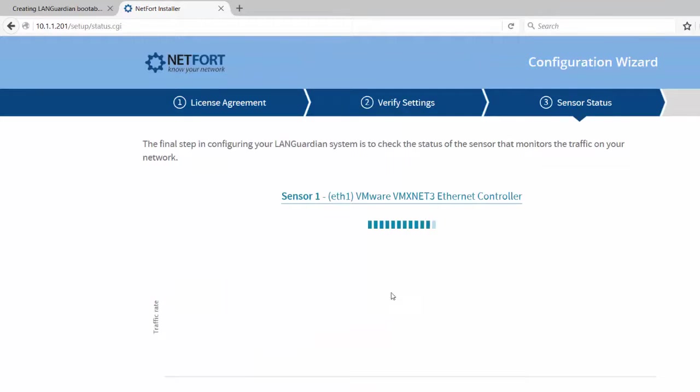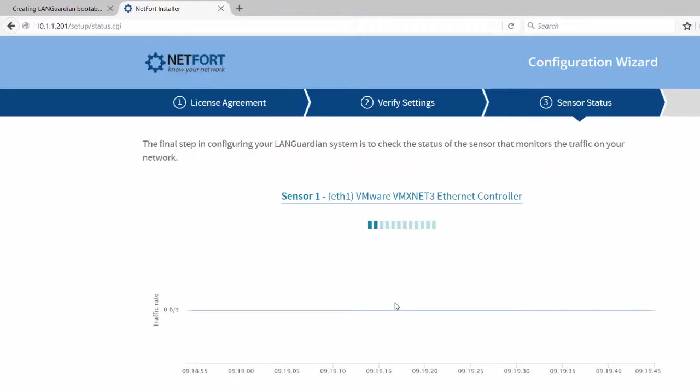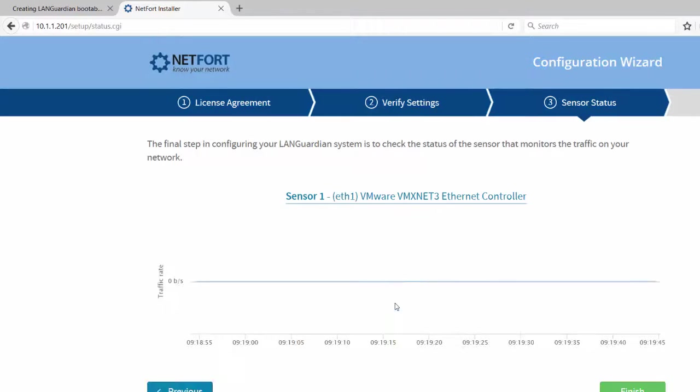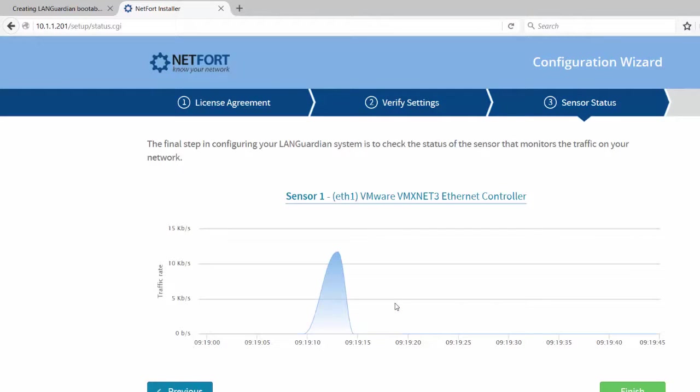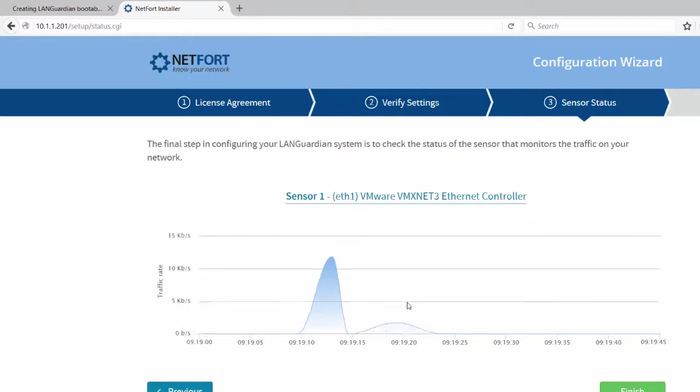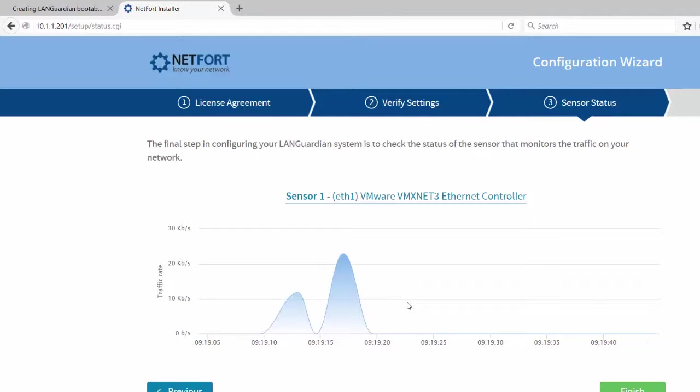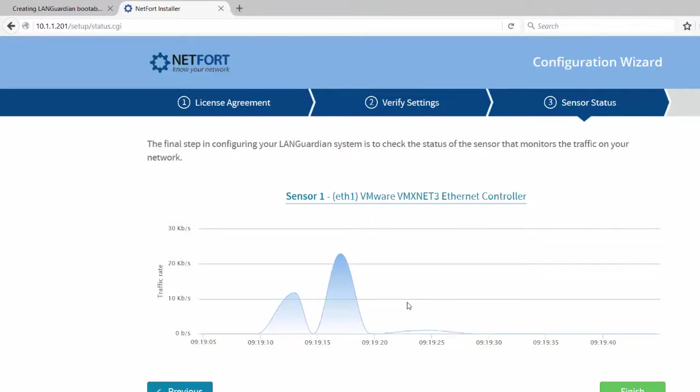So what it's doing here now is it's checking the sensor. So remember back when I was doing my cabling, I connected the second interface into my core switch. And on that, I set up a span port. Now if you want to learn more about span ports, go to netfort.com. Just in the search, type in span port. You'll get free tools for setting them up.